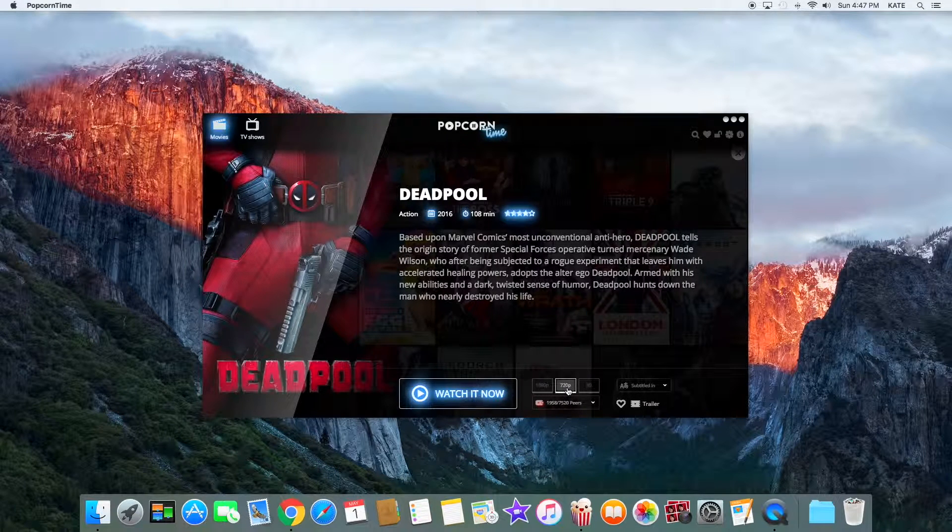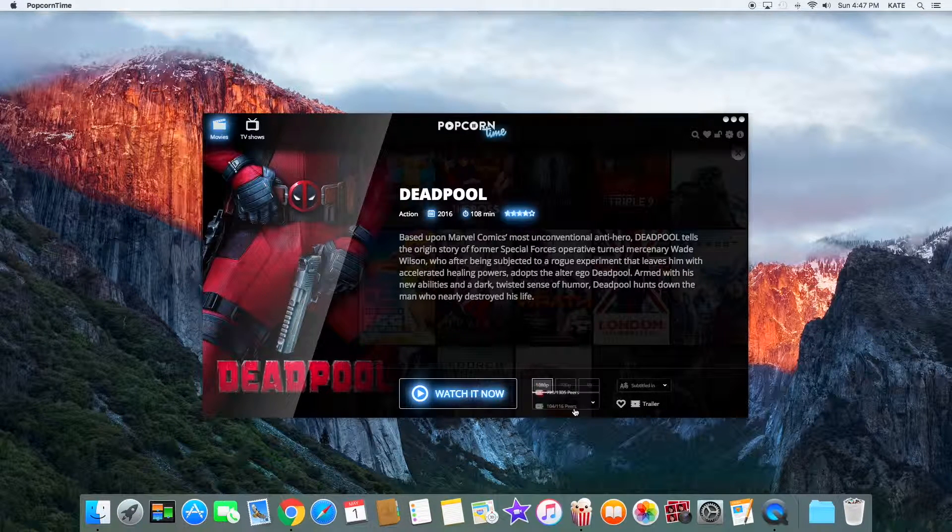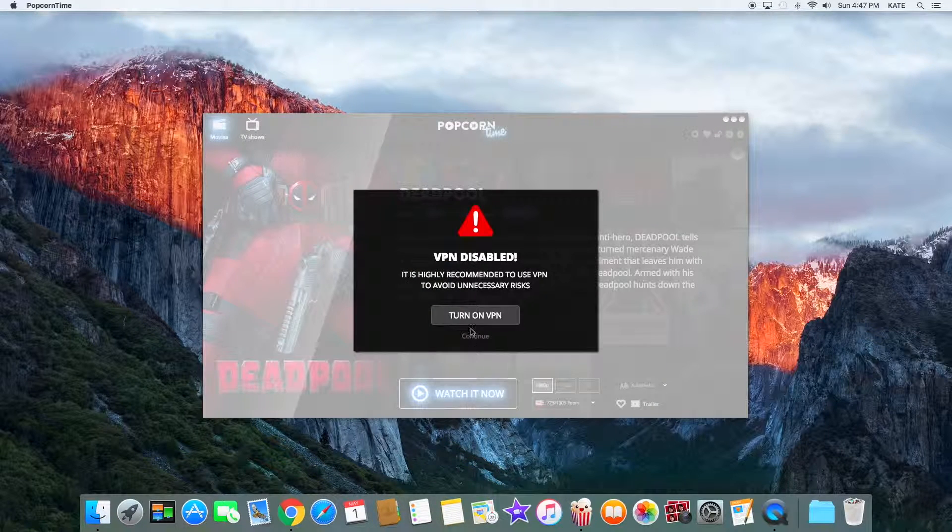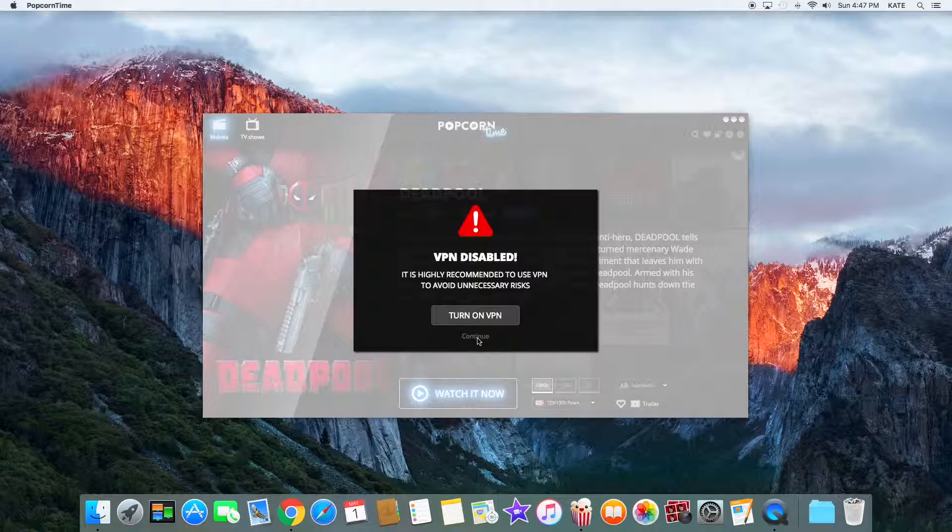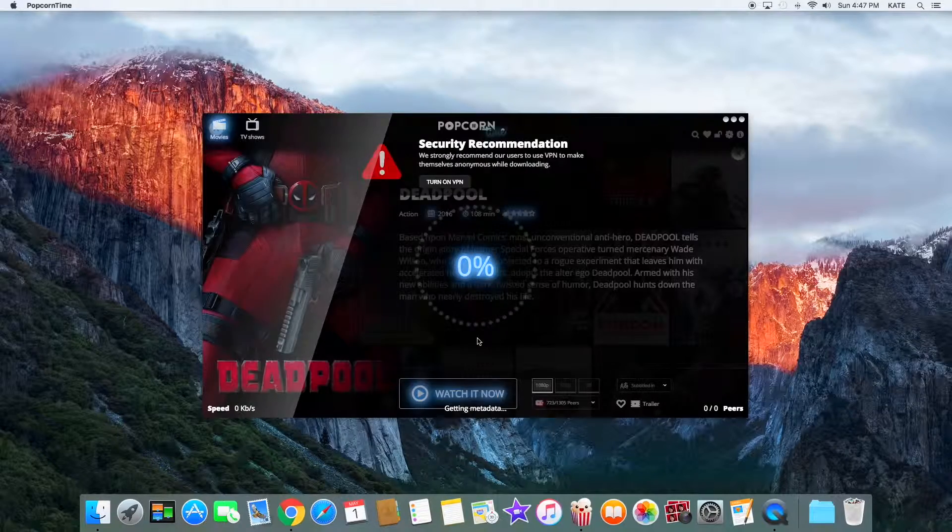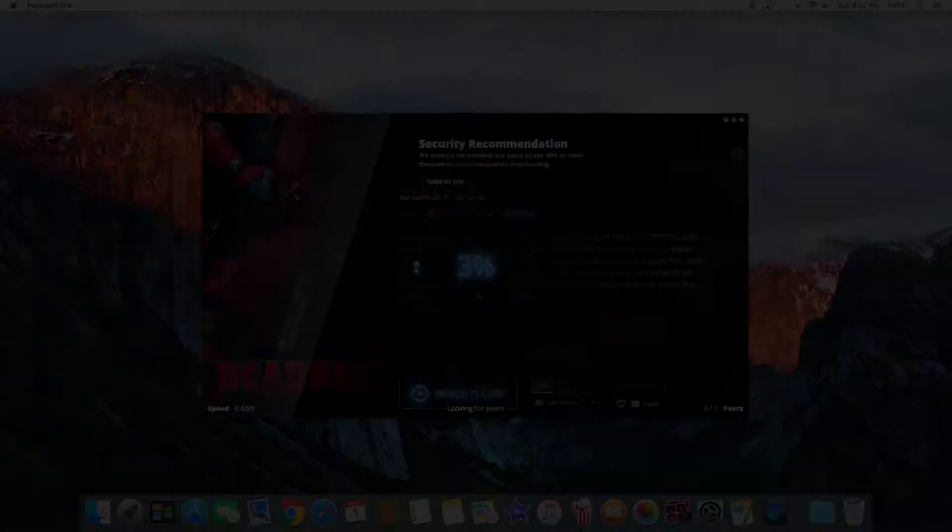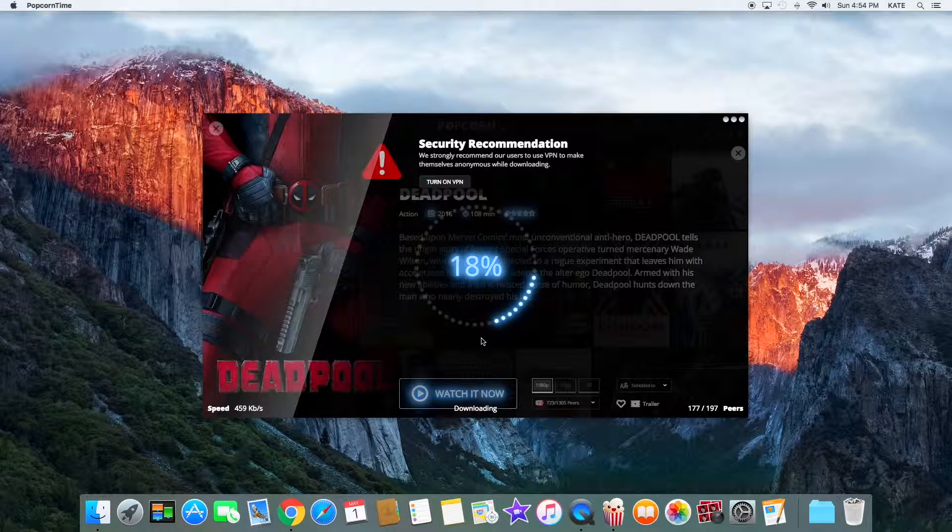You can watch it in 720p and 1080p, and you can change the peers right here. If you tap on Watch Now, it'll ask for a VPN service but you don't really have to use this. You can tap on Continue and the movie should start playing. I hope you enjoyed this video.